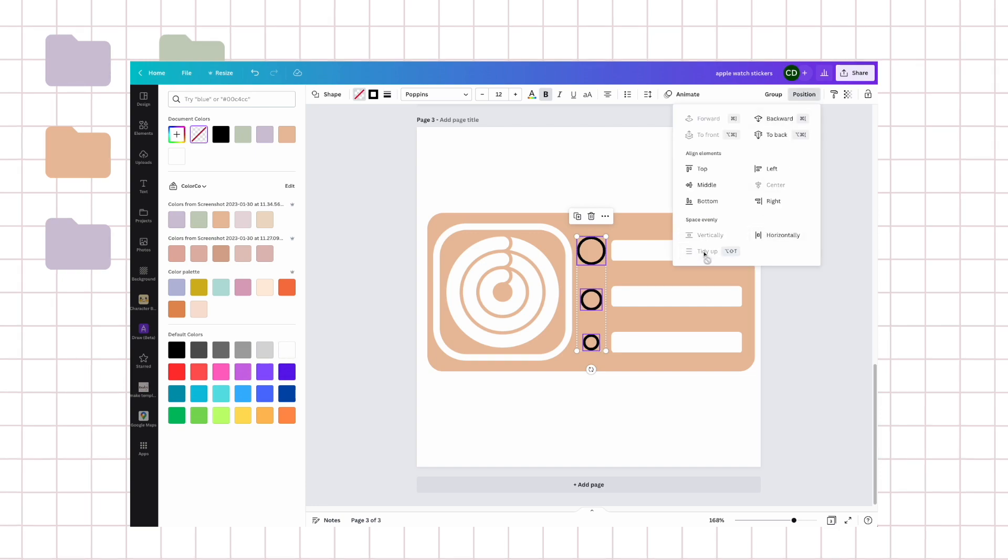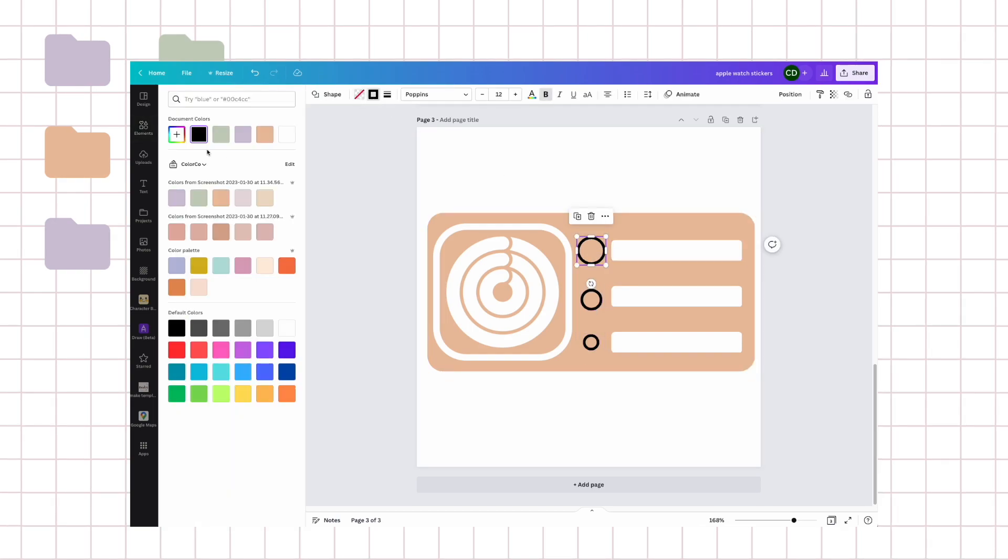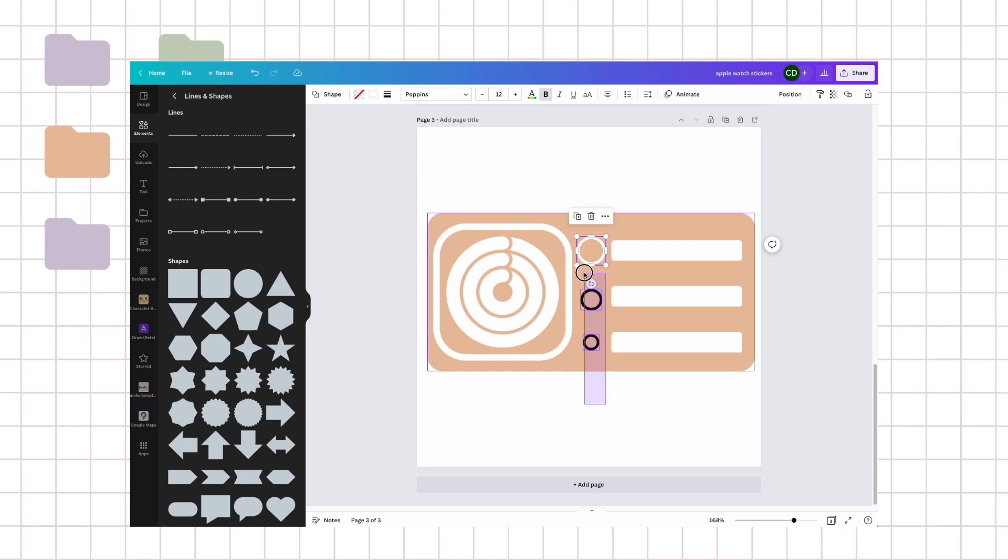Let's see, tidy them up. And I'm going to choose all white for these.